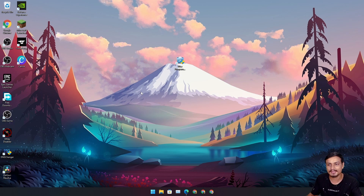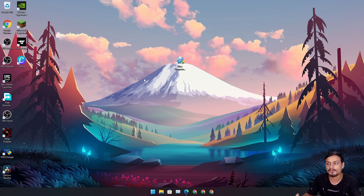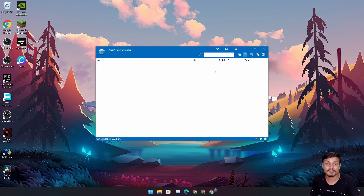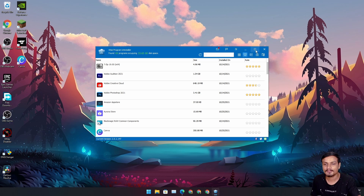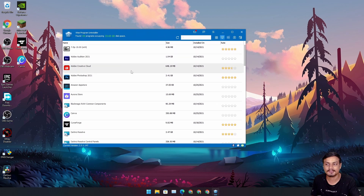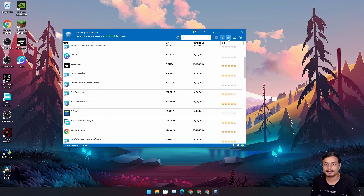I've already downloaded and installed it, and I've been using it for about a month now. Let me show you its features and why this is the best free uninstaller for Windows PC. Run it as administrator and install it like any regular program — you won't get any errors. This is the default interface.